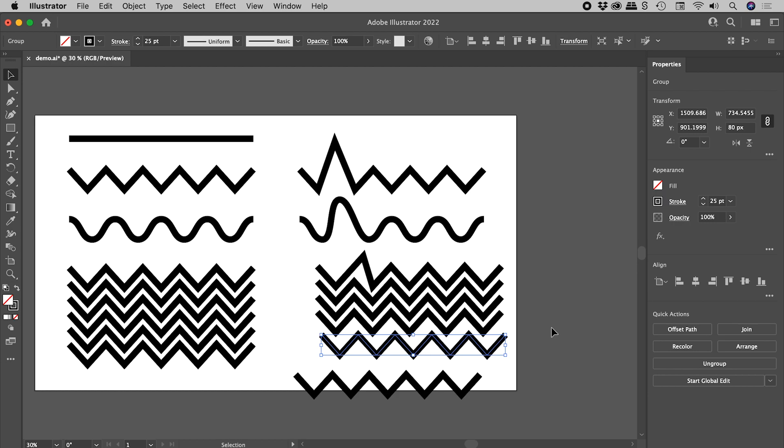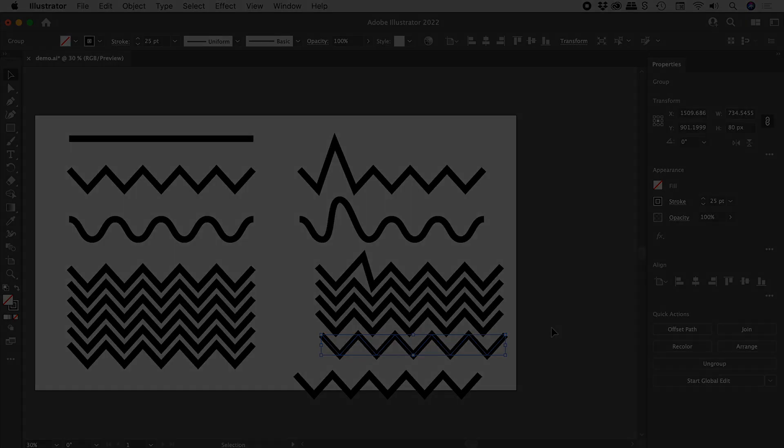So that's creating zigzags, and waves, and patterns, here inside of Illustrator. I hope that helps. Catch you later.